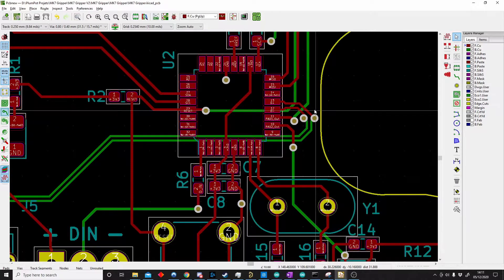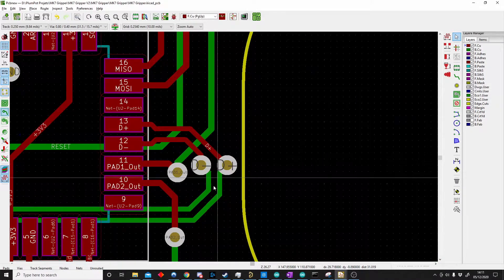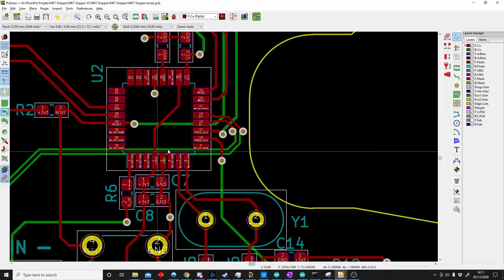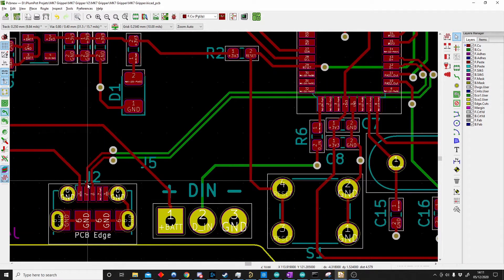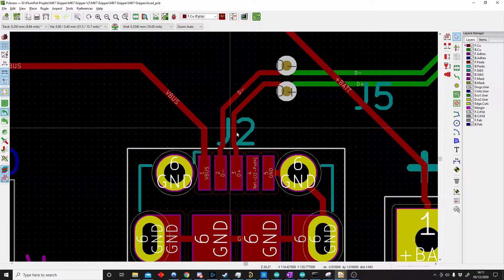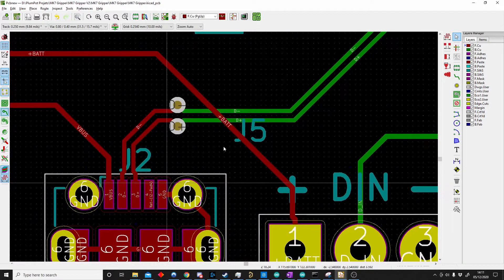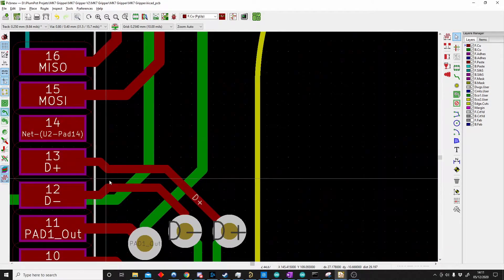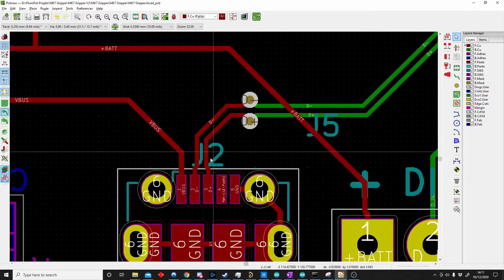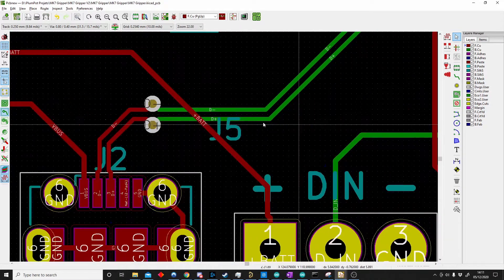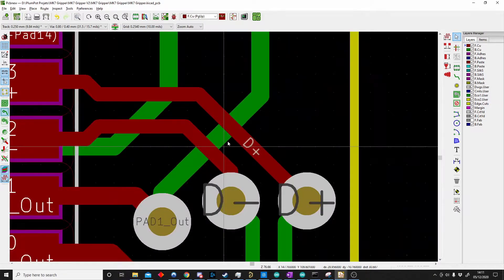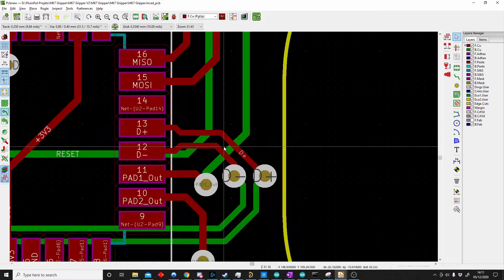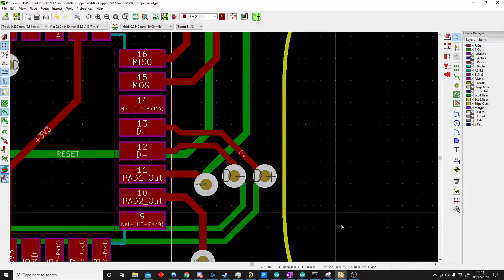Now we have to make sure that these track lengths are identical. It's very important for differential pairs that the track lengths are identical. When you think about sending a signal, you would like both of these signals to get to their destination at the same time. If one signal has to travel a bit further, it's going to get there not at exactly the same time. We can make sure our track lengths are matching and I'll show you how to do that now.